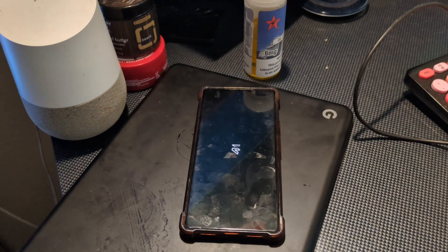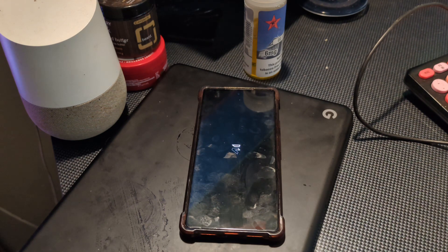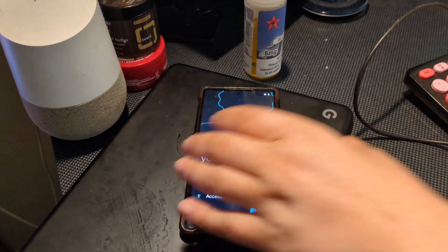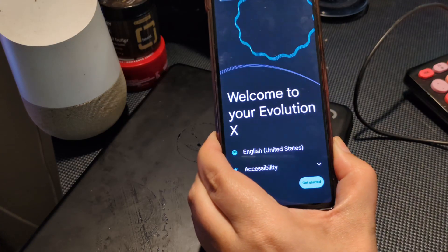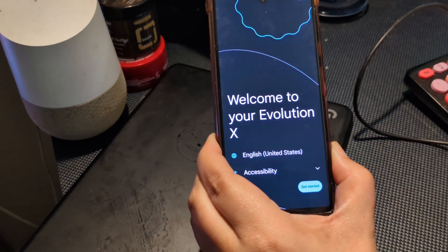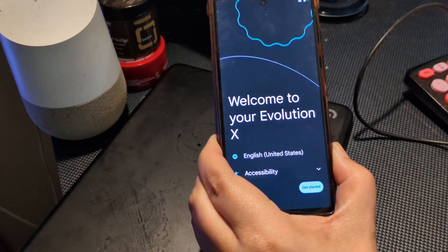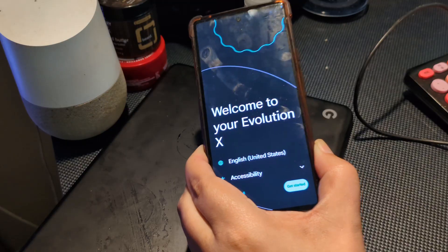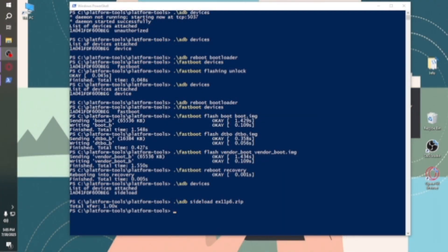Once it boots up, go through the normal Android setup process — sign into your Google account and all that. The majority of things work with this ROM. I also flashed it on my Pixel 8a and everything works fine there. The only thing that is sacrificed is RCS messaging from Google Messages, but they're working on a fix. Most people use Instagram, Facebook Messenger, or WhatsApp anyway. Once you reach the home screen, you have successfully flashed the ROM.